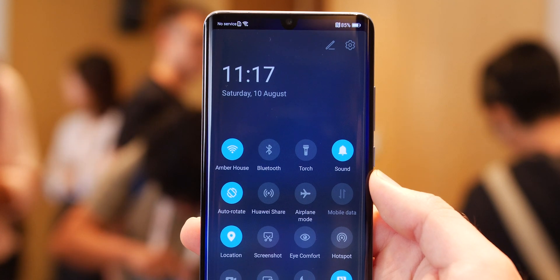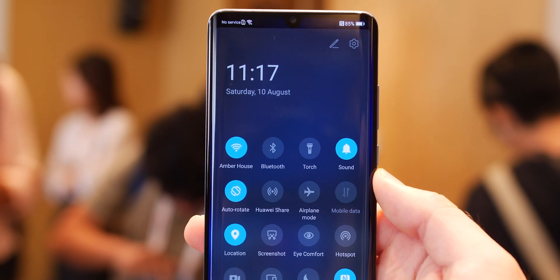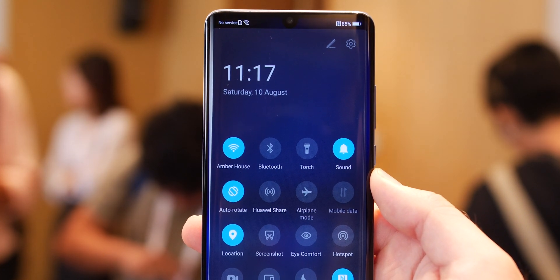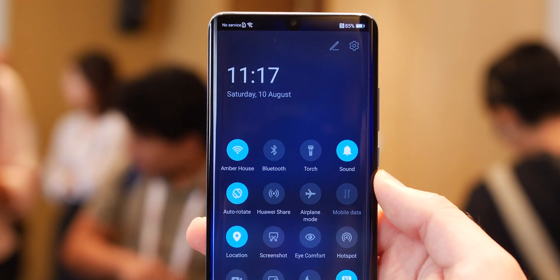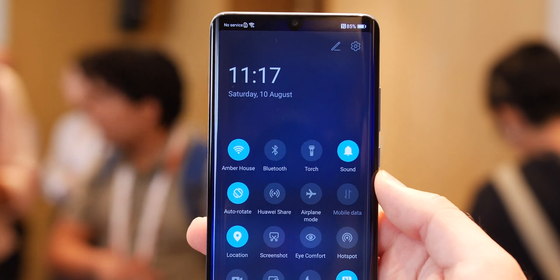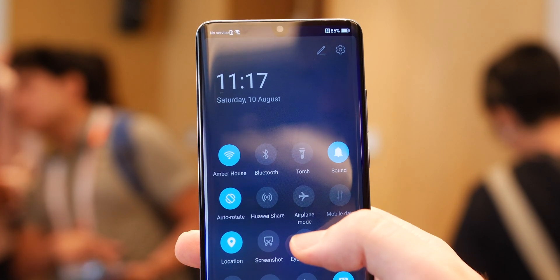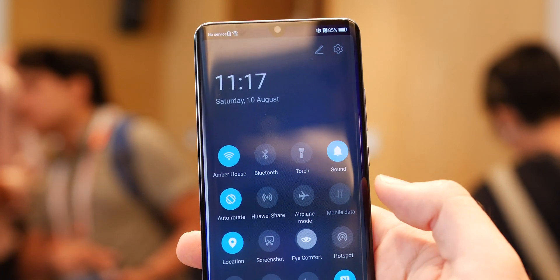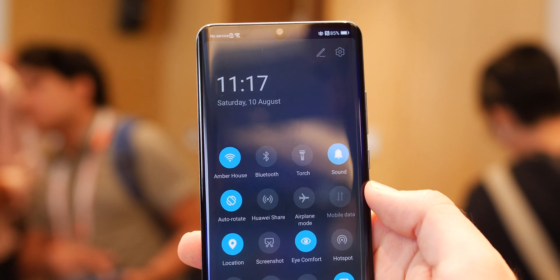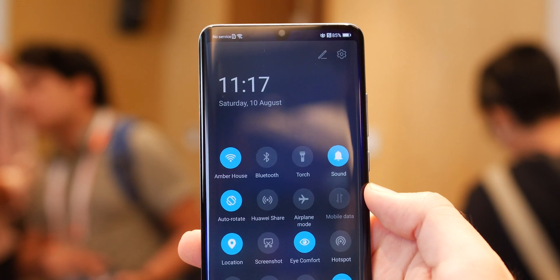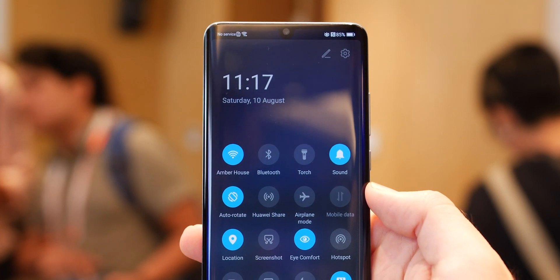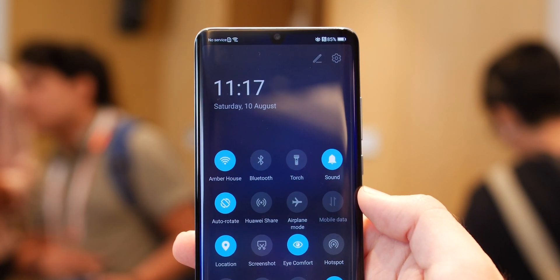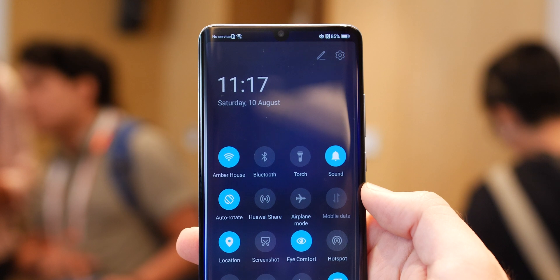You can see further material design influences in the notification shade which now more closely resembles the stock Android notification shade toggles. The new rounded icons include neat animations and transitions than you will find in EMUI 9 while simultaneously making it easier to understand if you have an option activated or not.